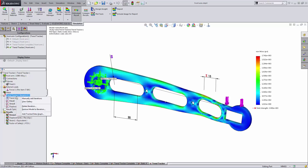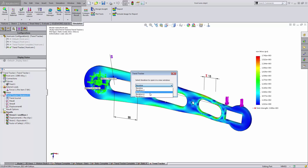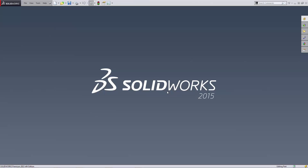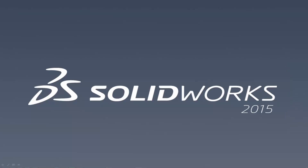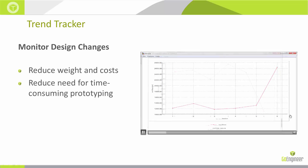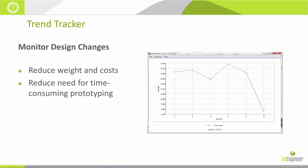To restore the model to the third iteration I click on it and hit OK, and it takes me right back to that design state. I've been able to analyze, find, and optimize the design for both weight and stress. With the trend tracker I can easily monitor design changes to reduce part weight, reduce material cost, and cut time-consuming physical prototyping by testing iterations quickly against each other in simulation.